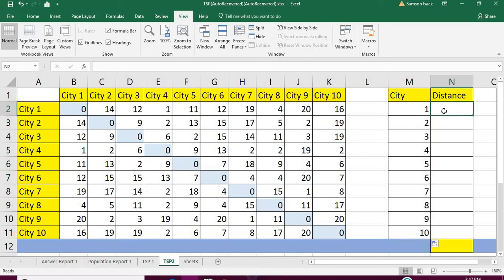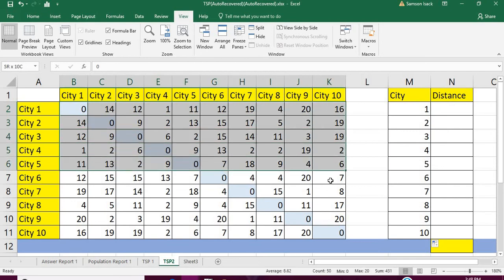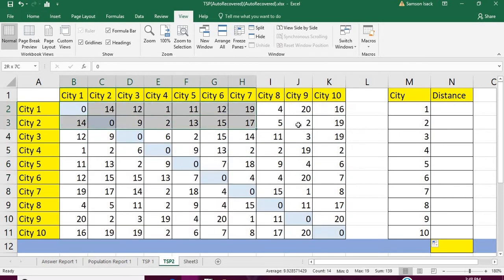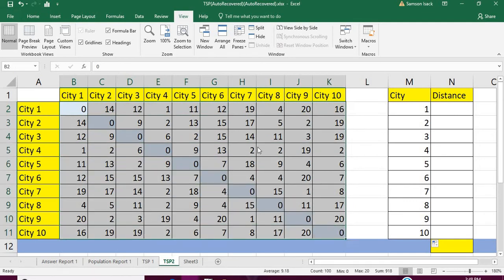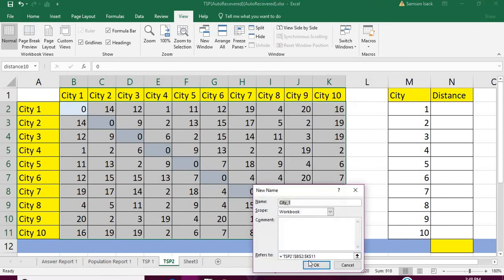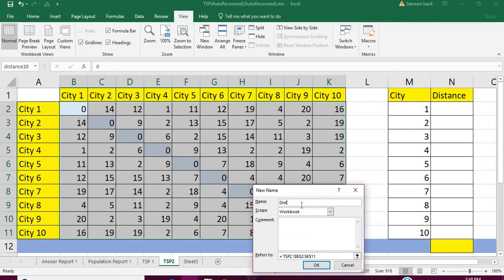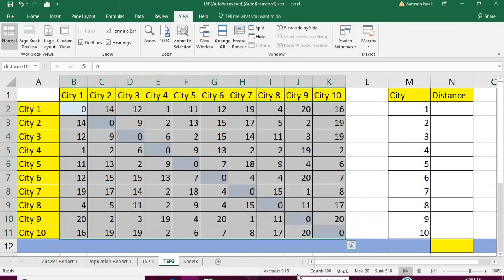Before that, I'm going to define a name for this range of the distance matrix. I'll call it 'distance between cities' so I can reference it easily in formulas.